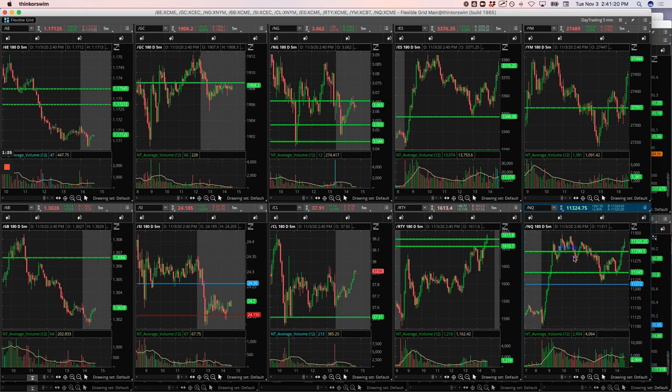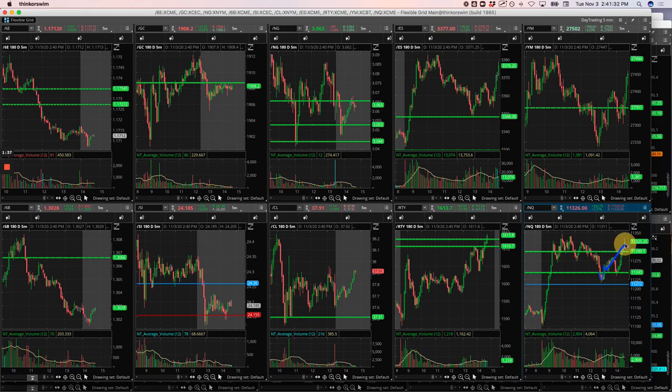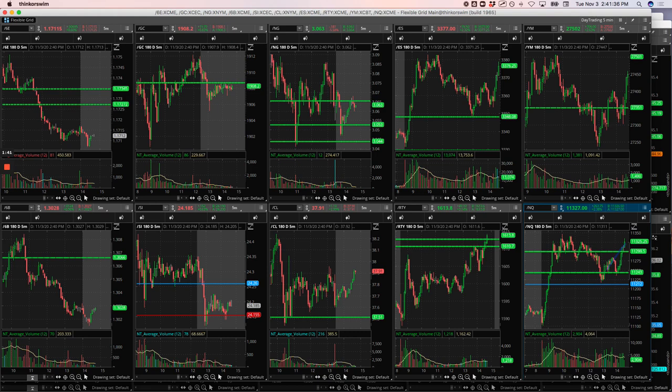It didn't take off until I got out a little bit here and then it flushed me out. I got back in after it came down here and then came back up and confirmed above this pivot. So I got long again and rode this thing up for a nice winner in the NASDAQ.